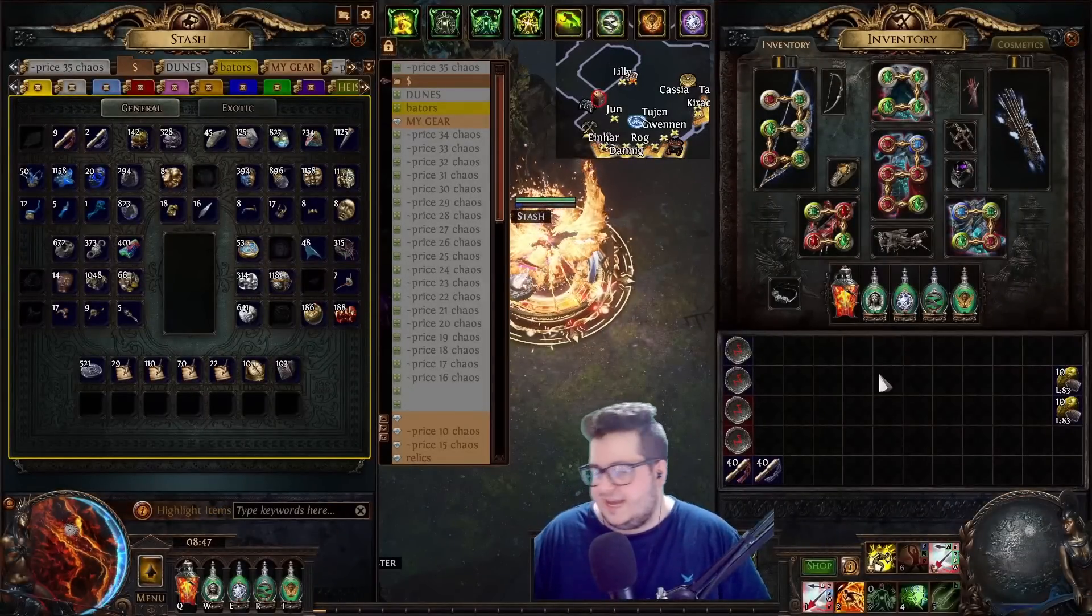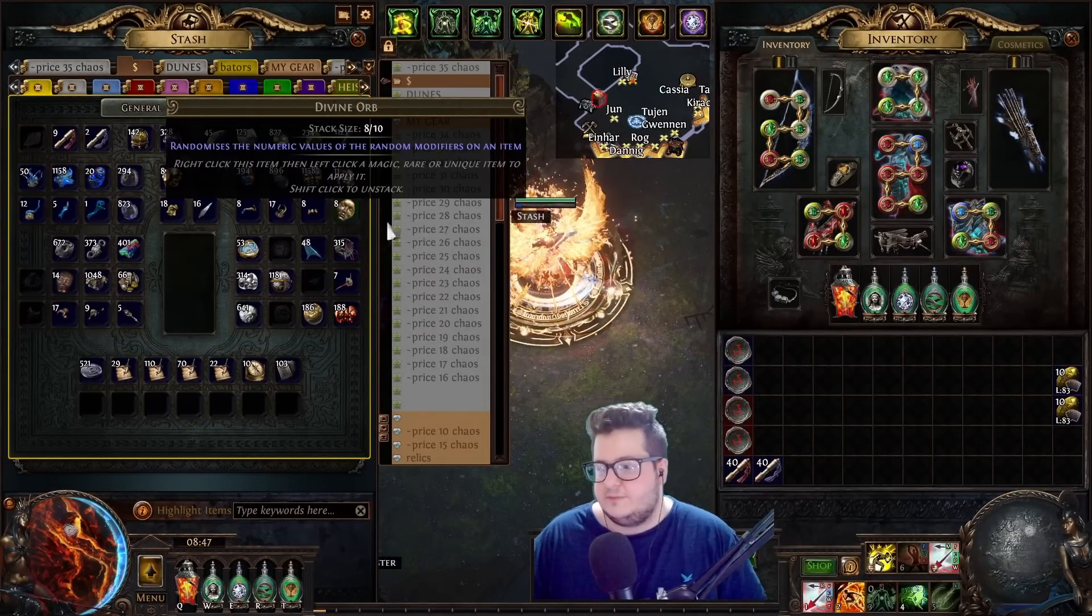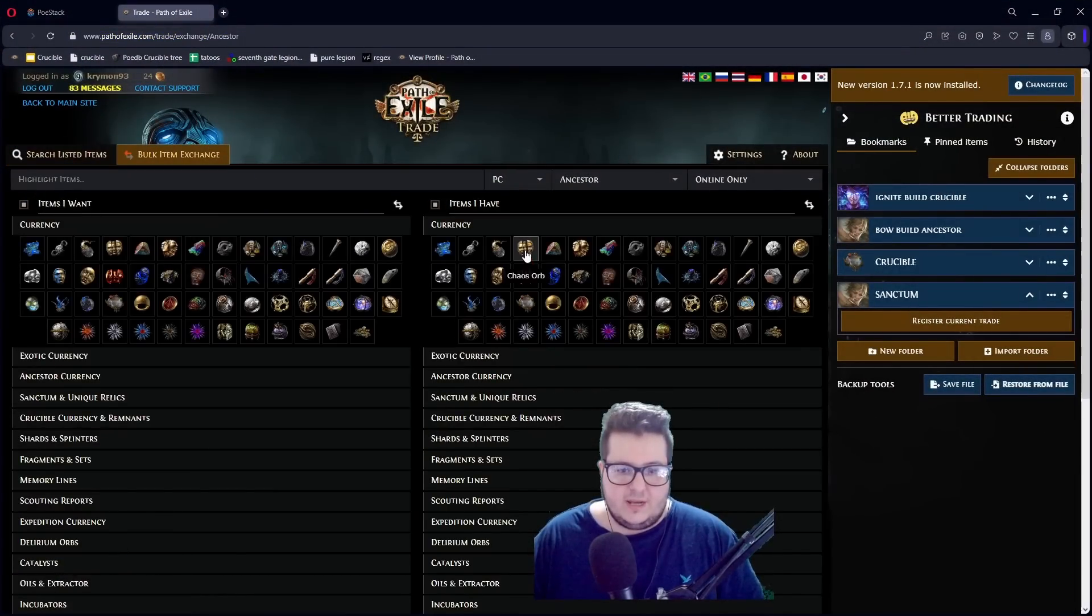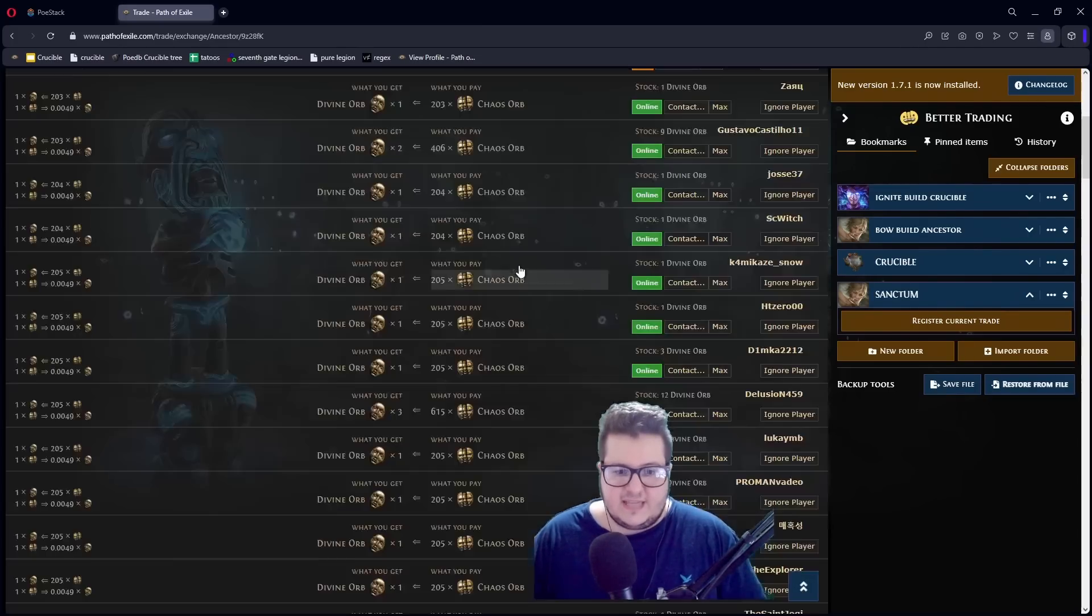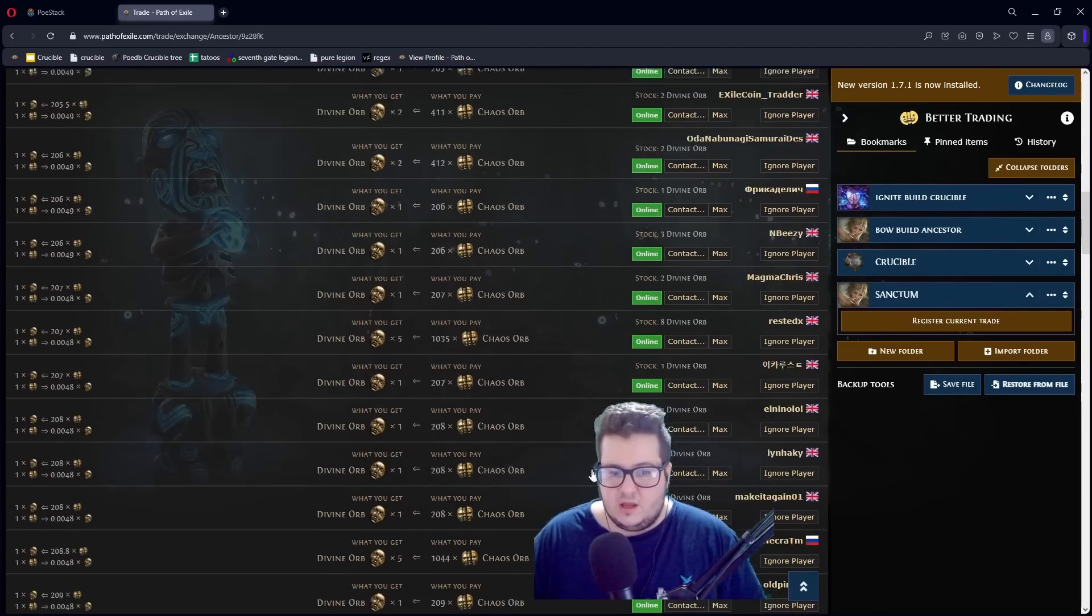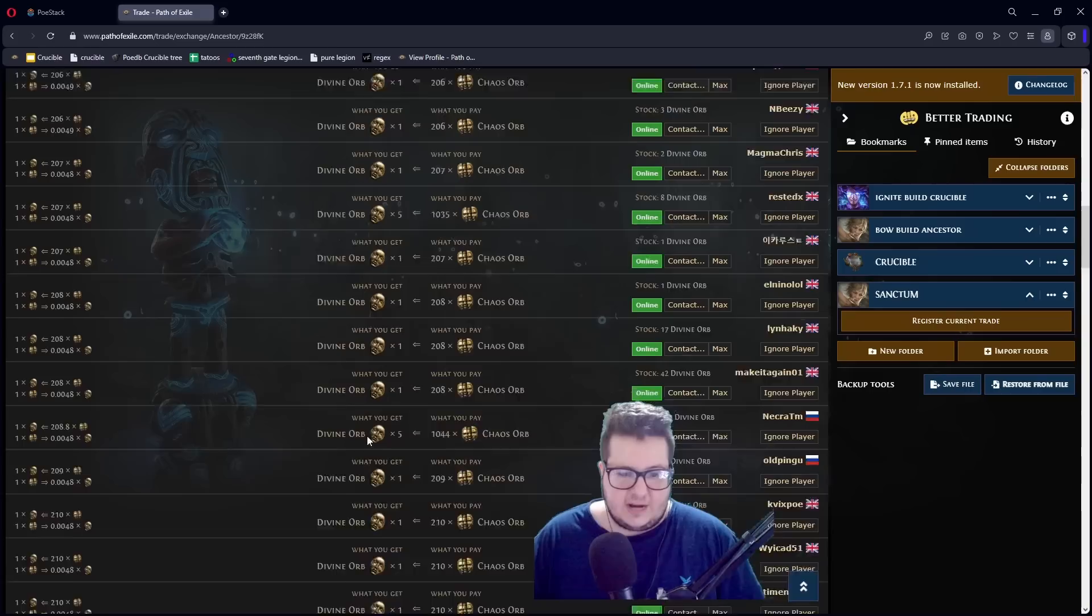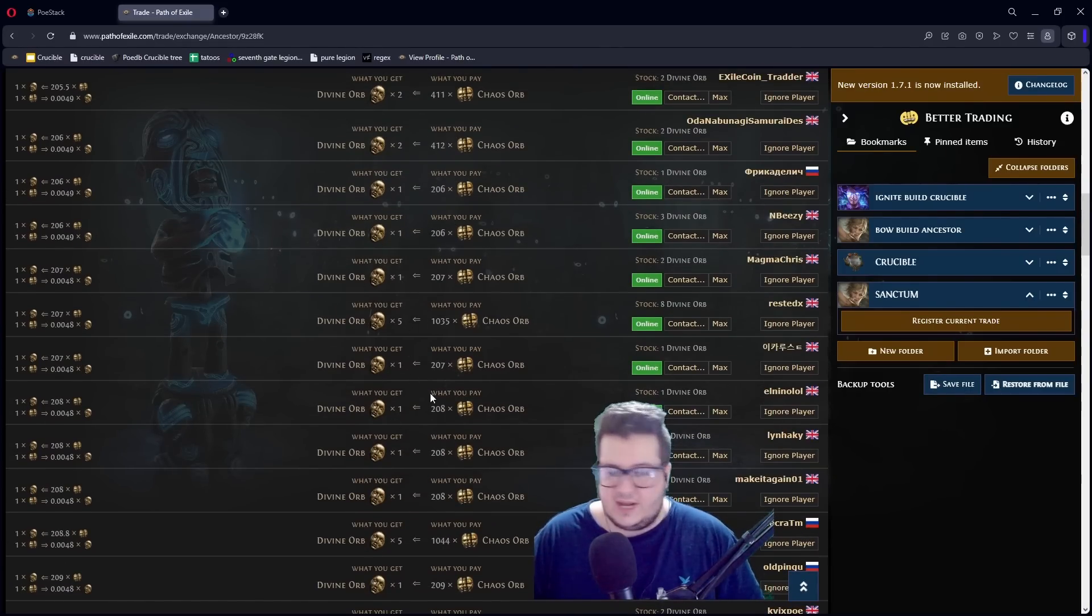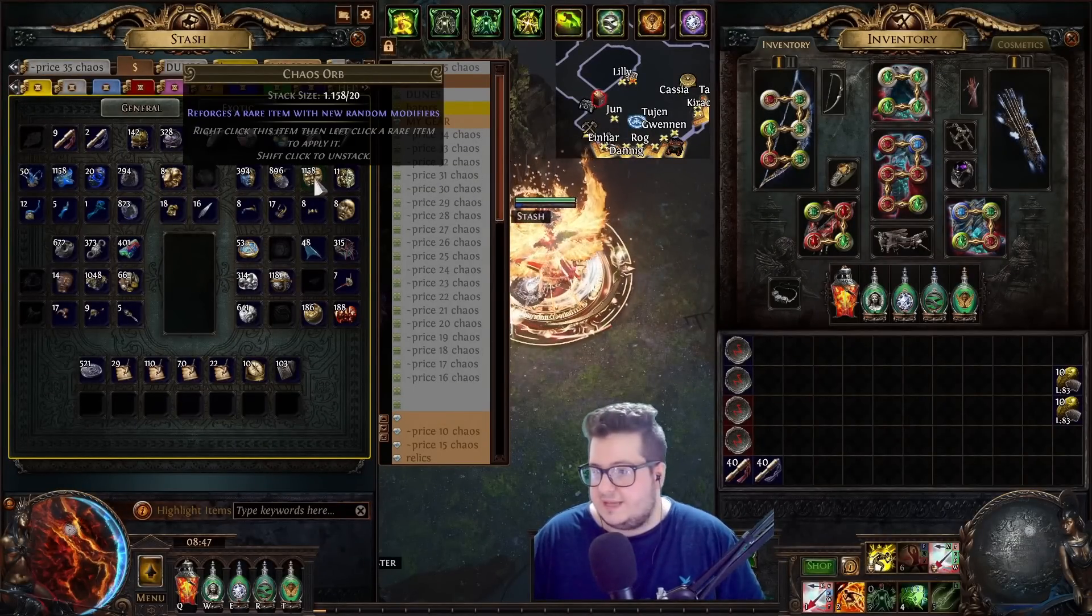The next tip is how to properly trade without wasting a lot of time going through the whole list of, for example, let's say you want to buy divines with chaos. Instead of messaging, like, 100 people, what you do, you look at, like, the average price around here. It's probably, like, 207, 208. And instead of just messaging everyone,